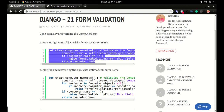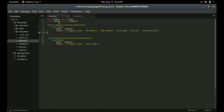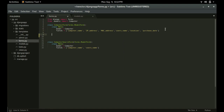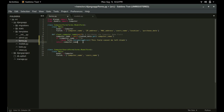Head to the blog site and go to Django 21 form validation. Step number one is to copy the validation code and paste it in forms.py inside the computer form class — make sure it's aligned with the class. The function is called clean_computer_name. This is going to be the field you want to validate. The field name equals self.cleaned_data.get with the field name.